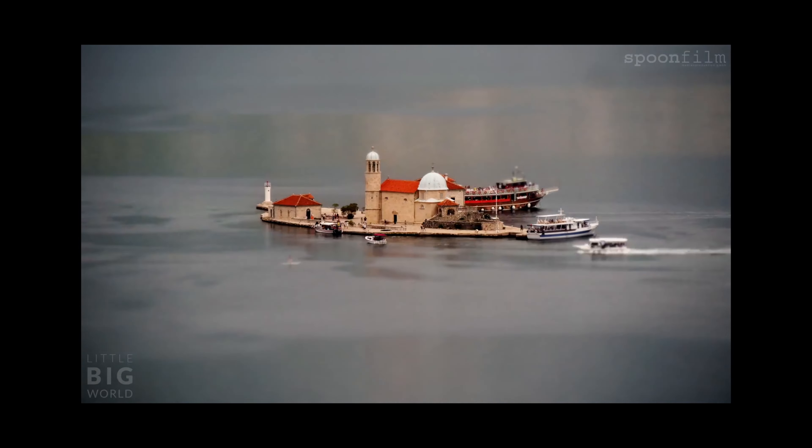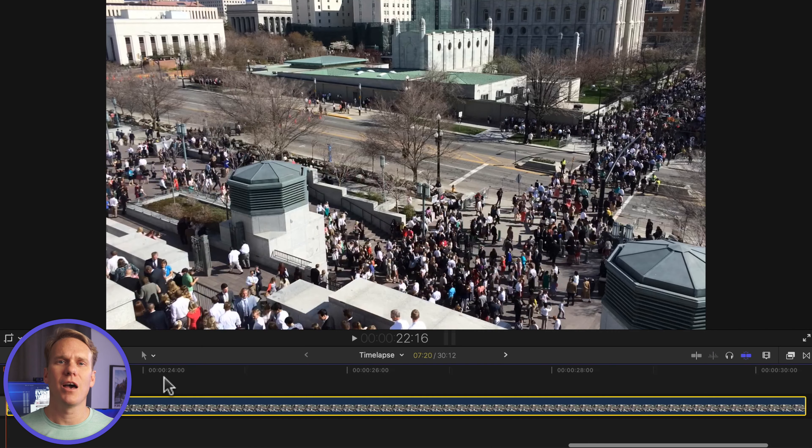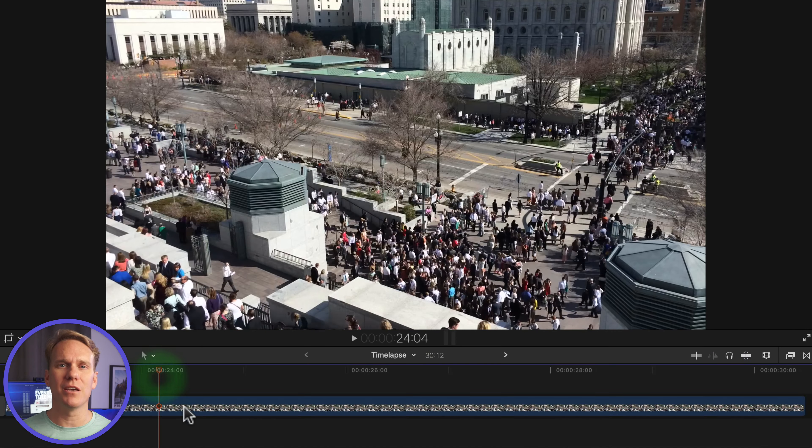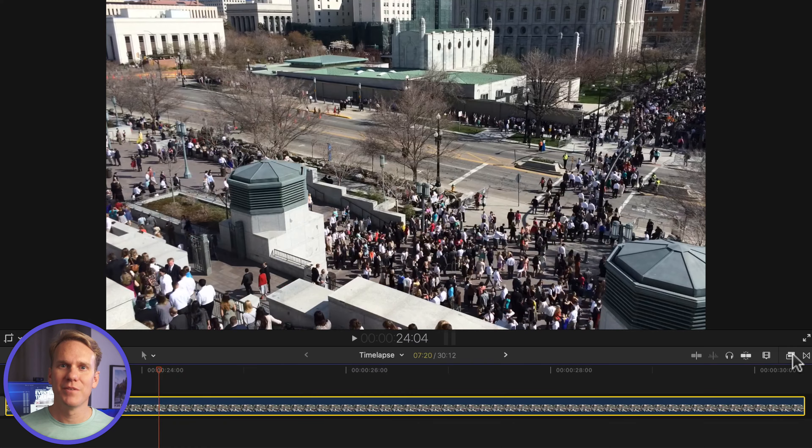This works best with time lapses or footage of people or transportation and shot from above. I've got a time lapse I made of people leaving an event. Can you tell where this is? Tell me where you think it is in the comments.